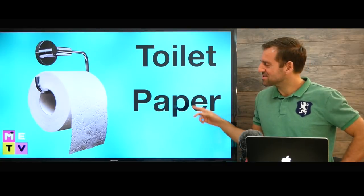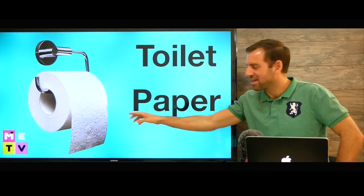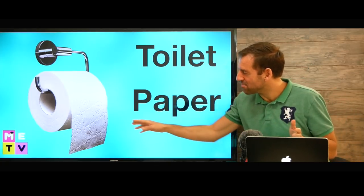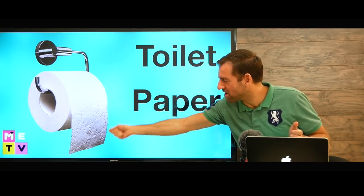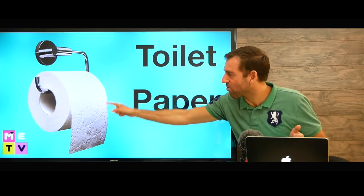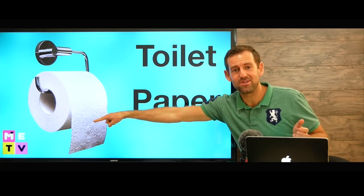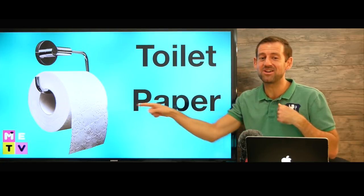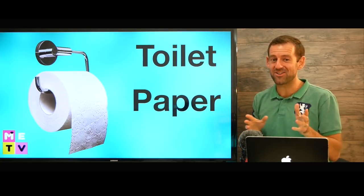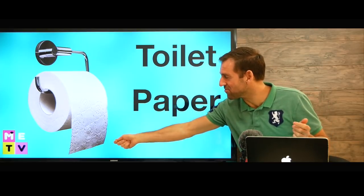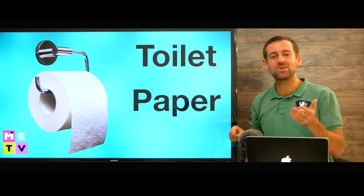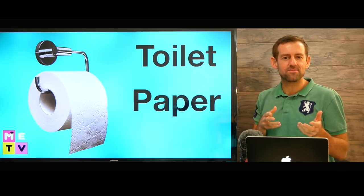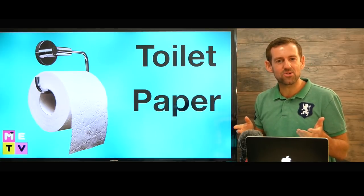So this is called toilet paper, and there's a debate in our culture whether the toilet paper should come off the front of the roll or off the back of the roll. What do you think? I want you to let me know in the comments which is better. Do you think it should come off the front or the back? How do they do it in your culture?